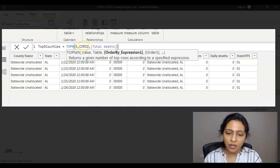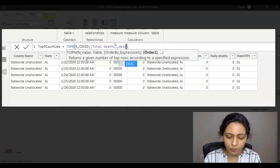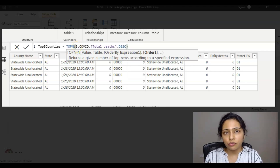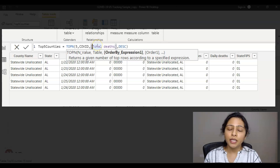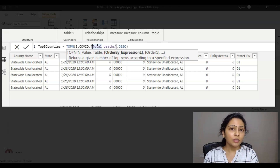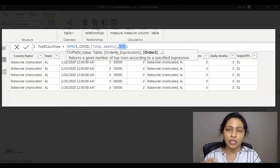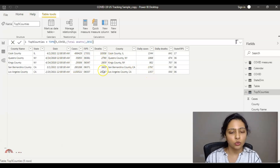So I gave four parameters: the first is the N value — the number of records you want; the second is the dataset to pull data from; the third is the column or measure to order by; and the fourth is optional — ascending or descending order. Since I want the top five counties by total deaths, I use descending order and click OK. Now I have the top five records based on total deaths.